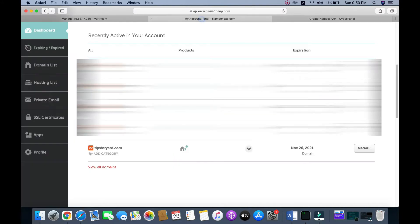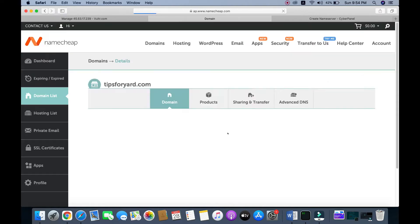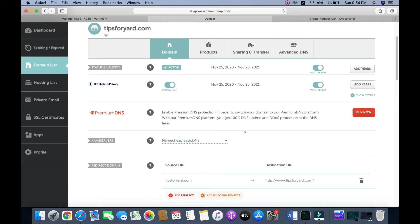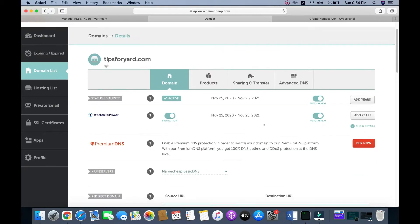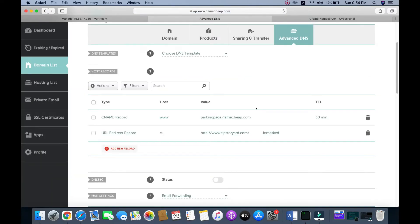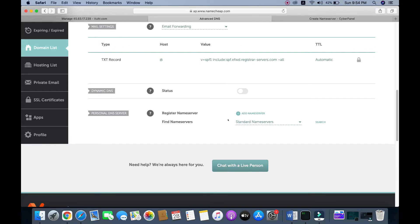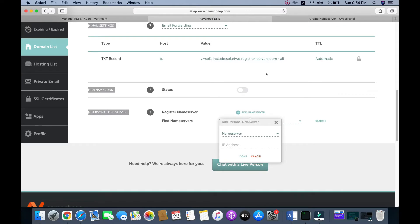We need to go to our domain control panel. I bought my domain from Namecheap. Go to the domain tips4yard.com, click 'Manage', then go to 'Advanced DNS'. We need to add name servers, so click on 'Add Name Server'.